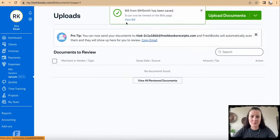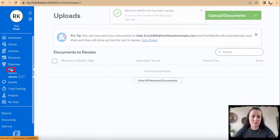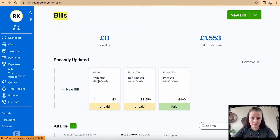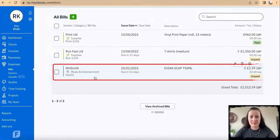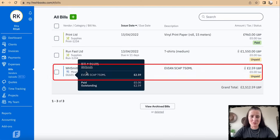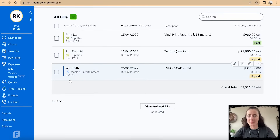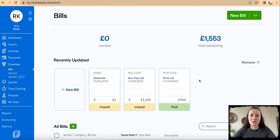This has been recorded under Bills. When we go to Bills, we can see that the receipt I marked as a supplier invoice is recorded here and marked as unpaid. This is how you can automate the process of uploading receipts and supplier invoices in FreshBooks accounting software.